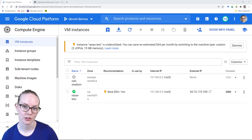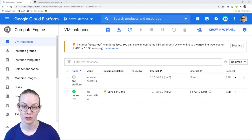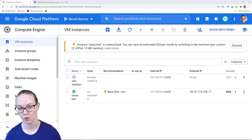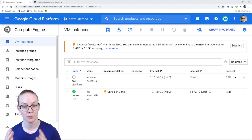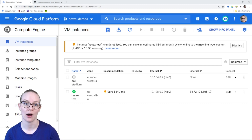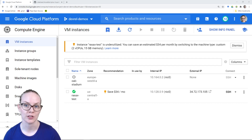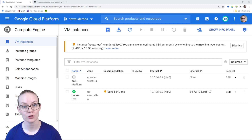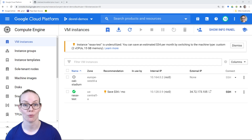Hi, today I'm going to show you how to install RasaX on a GCP, Google Cloud Platform VM, using Windows 10. The computer I'm using right now is Windows 10. So the first thing we're going to need to do is create a virtual machine where we can have our RasaX instance running.